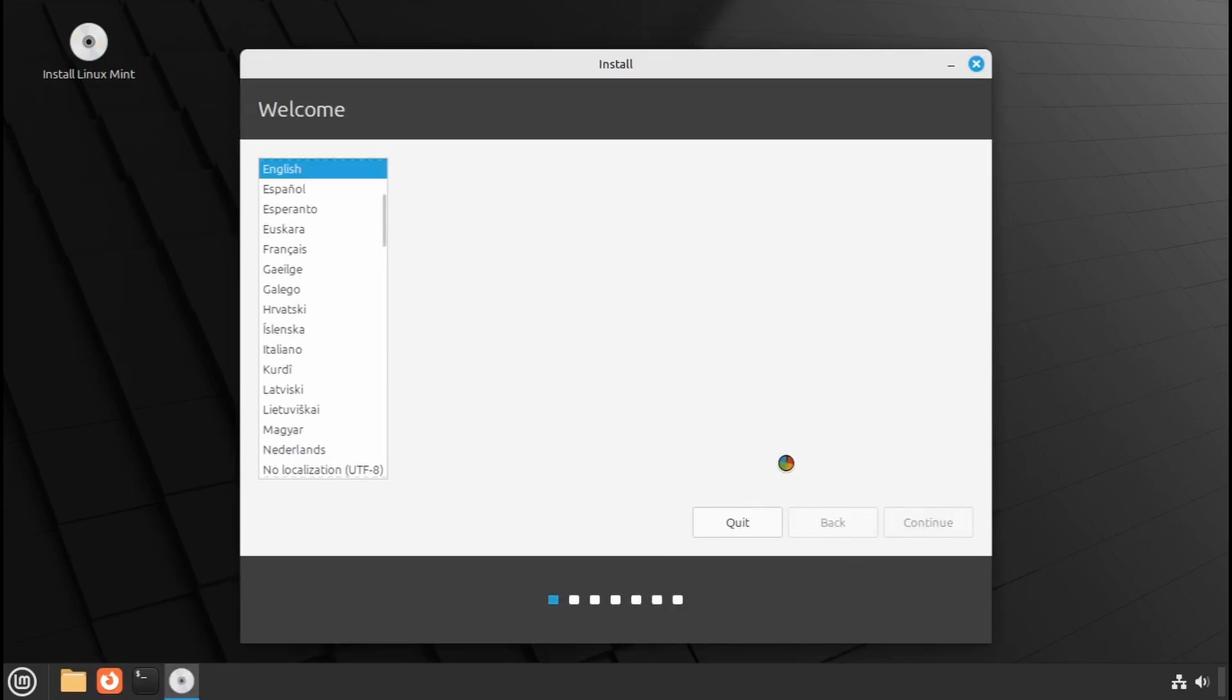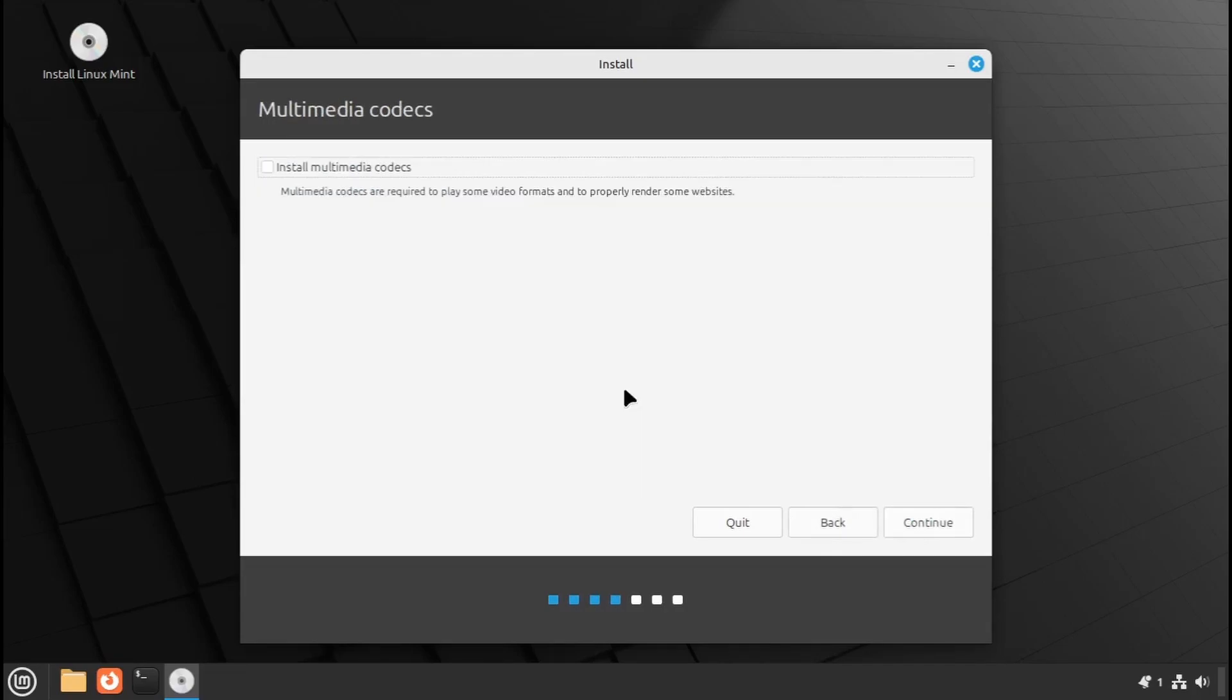Next, choose your keyboard layout and click Continue. You'll see an option to install multimedia codecs. Check this box to ensure you can play various media formats and install necessary display drivers. Then, click Continue.